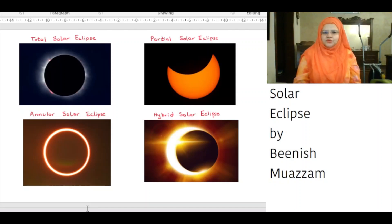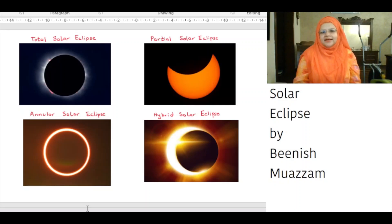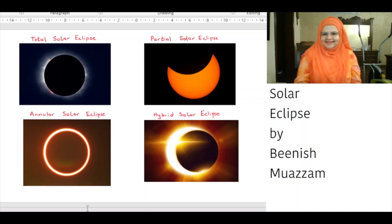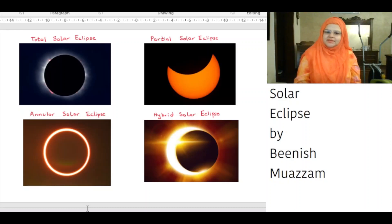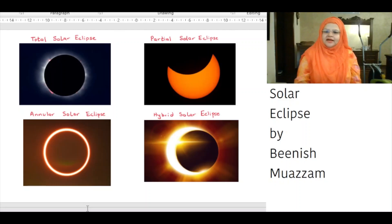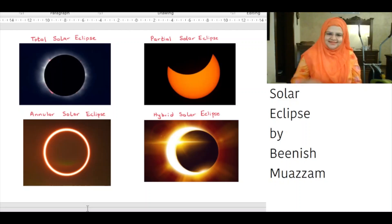Hybrid solar eclipses are rare. The last one was in 2013 and the next one will be in 2031. Because earth's surface is curved, sometimes an eclipse can shift between annular and total as the moon's shadow moves across the earth.